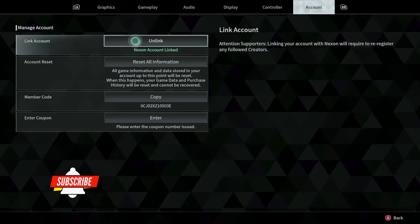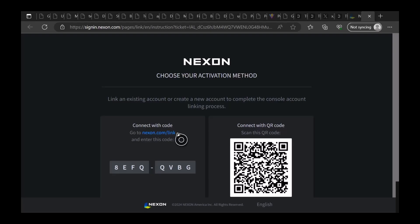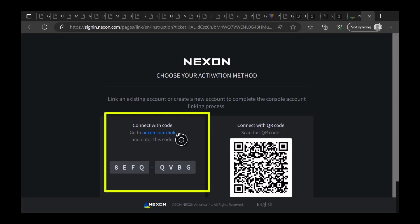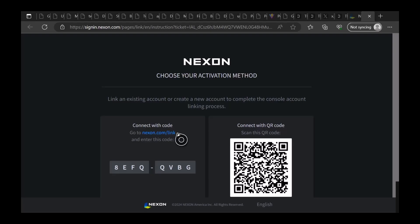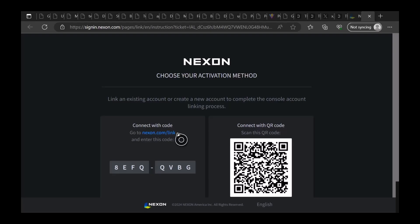If I press this button, I'm going to unlink it. But when you click on Link, this is the screen you're going to have — it says 'Choose your activation method.' You can see there is a code on the left that you can use to go to that website and enter that code. Or you can use your phone to scan the QR code and do it that way.